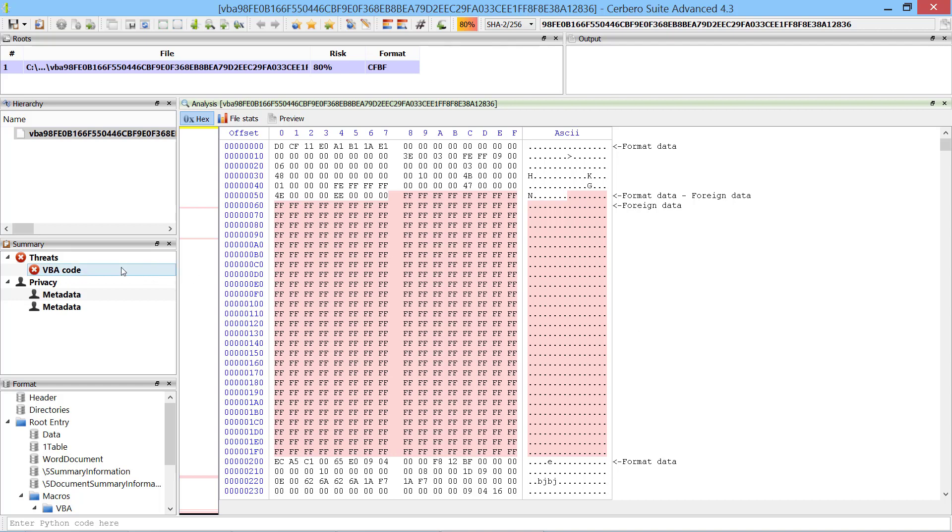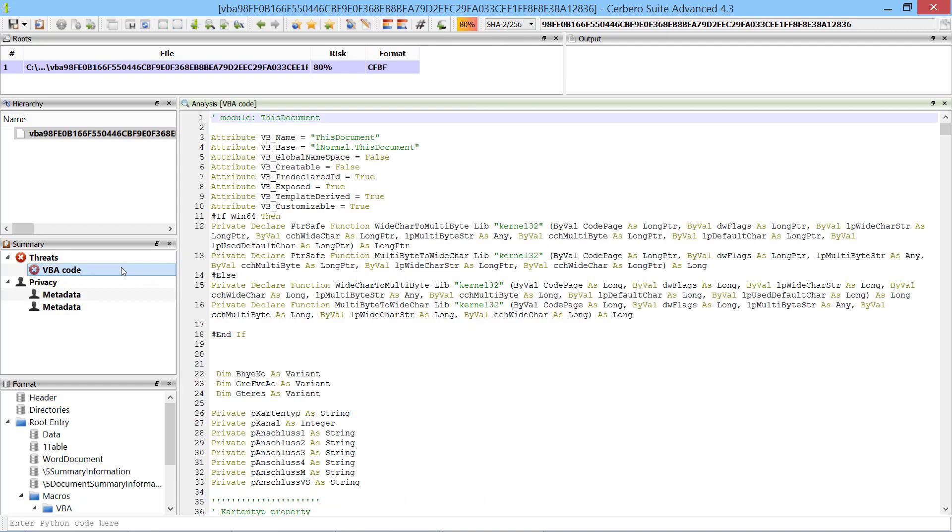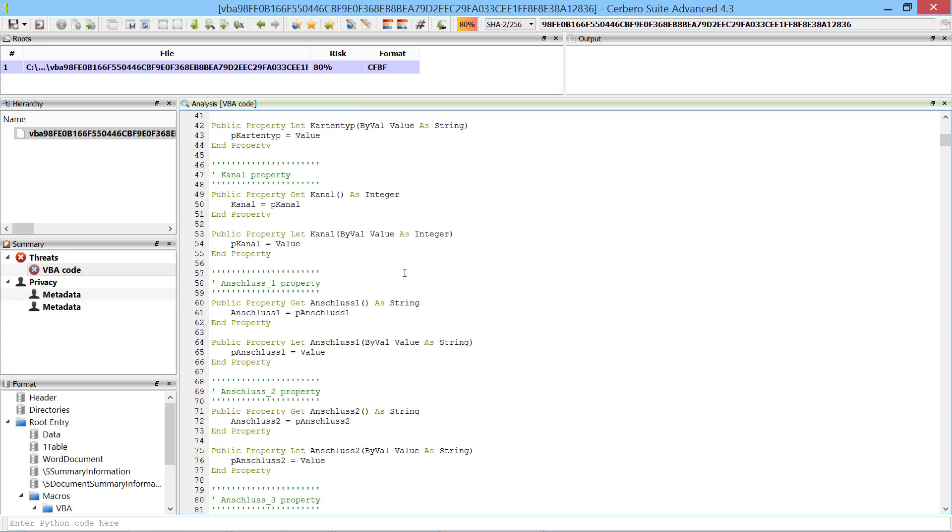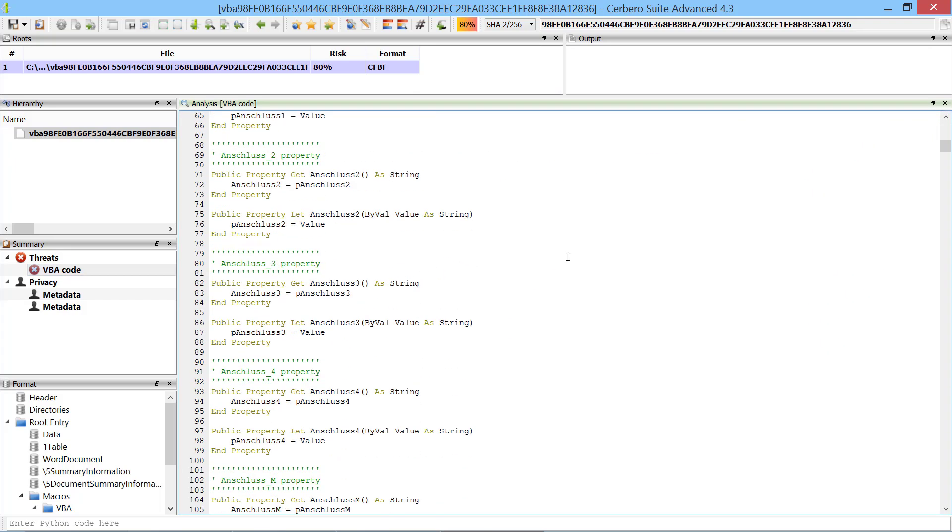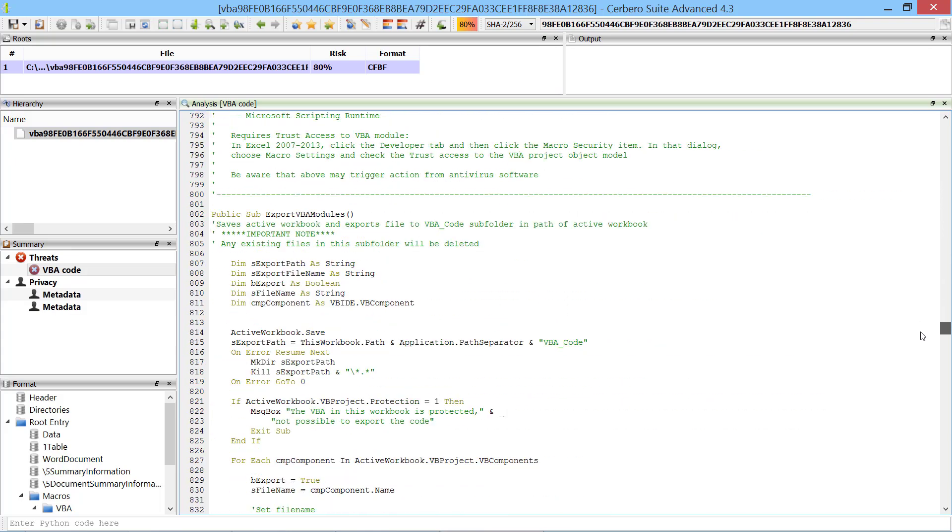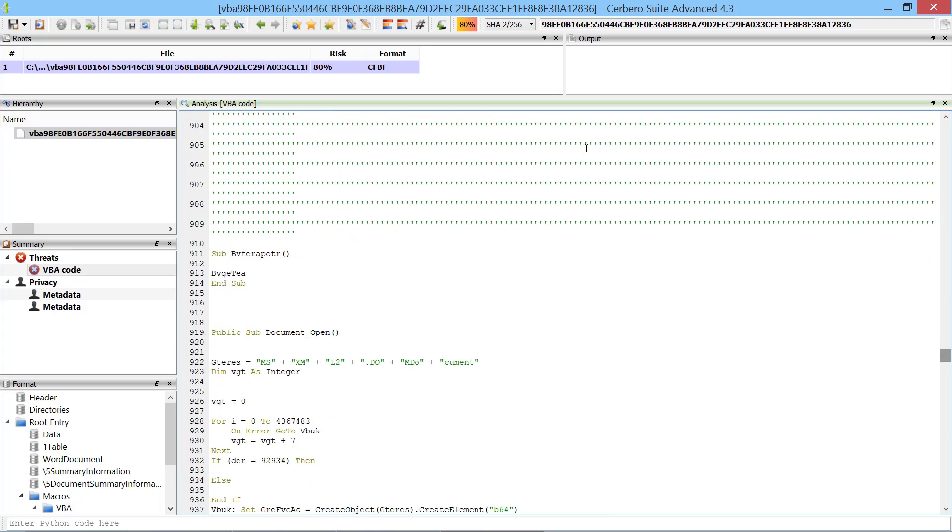In this video we are going to see how to manually analyze obfuscated VBA code. The malware contains a lot of non-malicious code, so to find malicious code we have to scroll quite a bit.